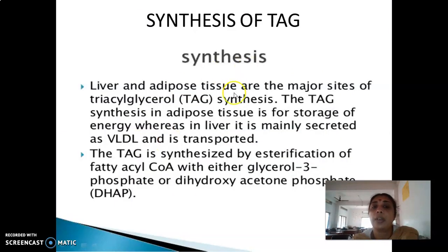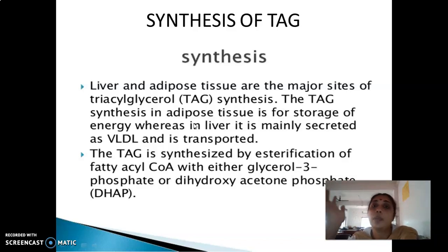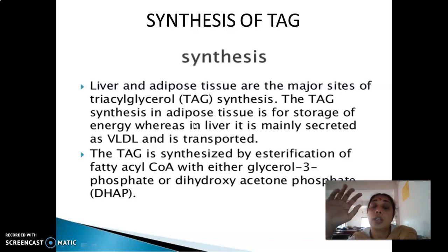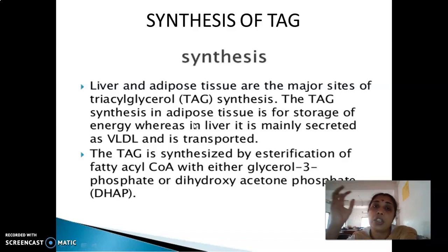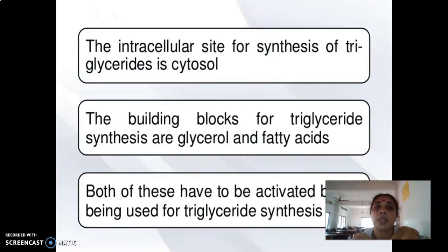Dietary TG comes to the liver in the form of chylomicrons. From extra-hepatic tissues, endogenous TG is synthesized and circulated in the form of the lipoprotein VLDL. All of them will finally come into the liver where TG synthesis takes place via esterification with glycerol. The intracellular site for synthesis of TG is the cytosol.